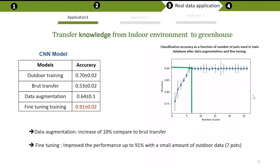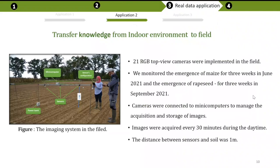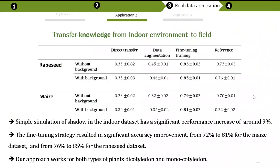Based on these results, we moved to field conditions, as we are also interested in performing fine-grained plant phenotyping in the field. We acquired some images in the field and applied the same process using the same database. We have two different datasets: a rapeseed dataset and a maize dataset. We can see that fine-tuning provides an improvement of 10% over the reference model trained and tested only on outdoor data.